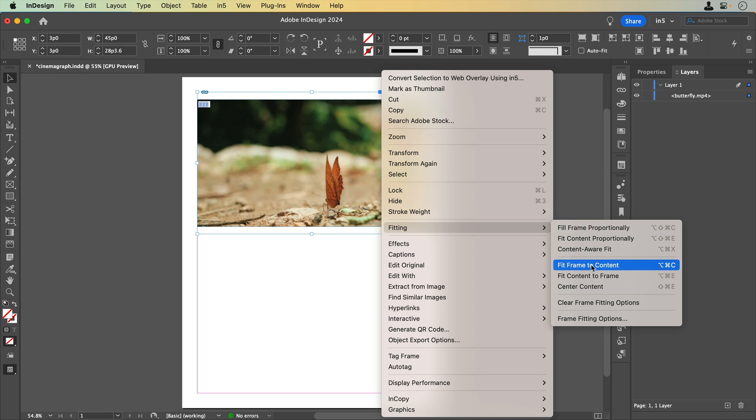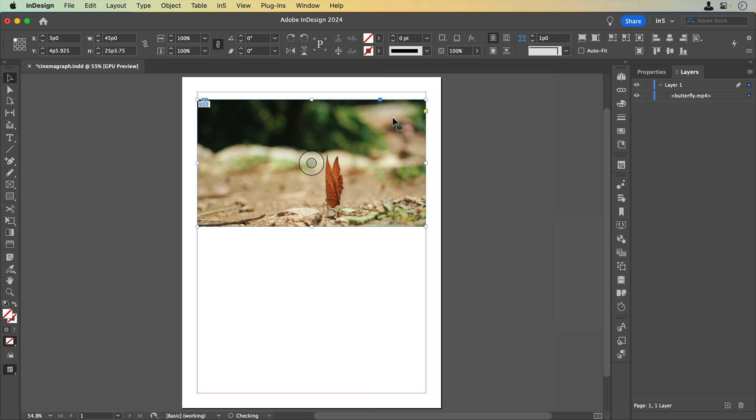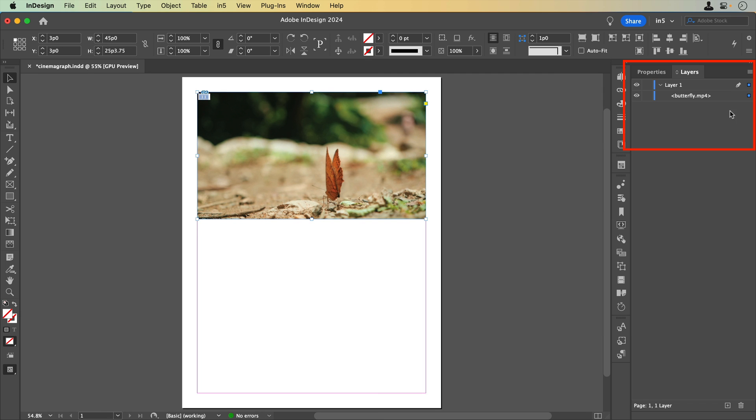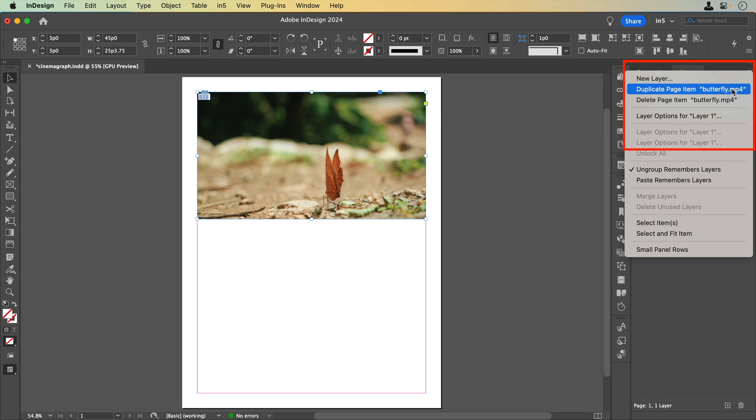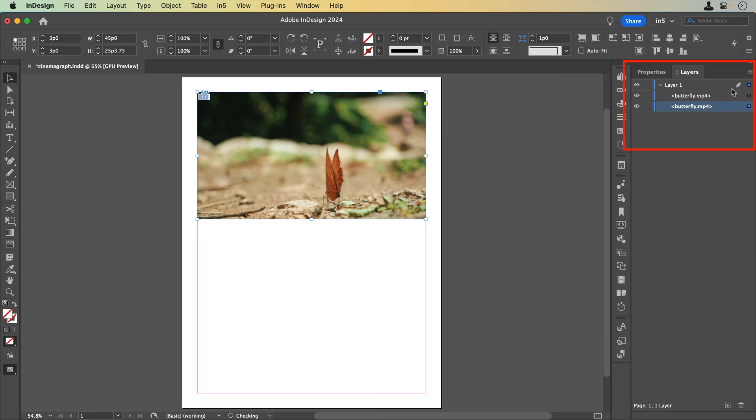I'll fit the frame to the video and duplicate the video in the layers panel. Let's hide the top layer and select the bottom layer.